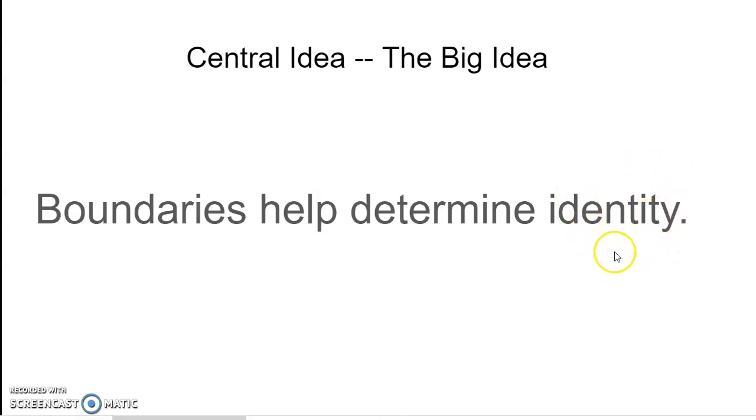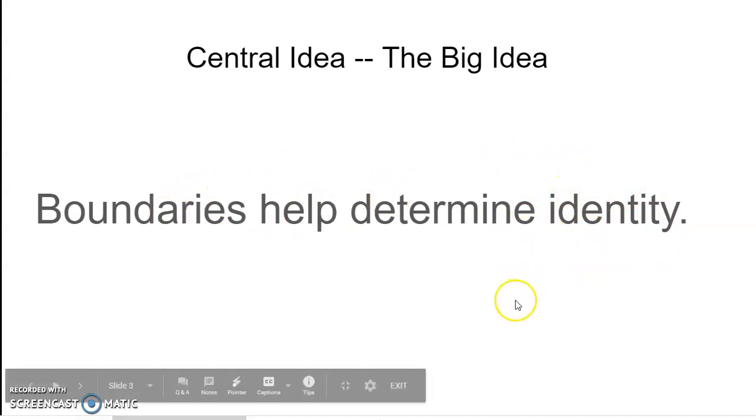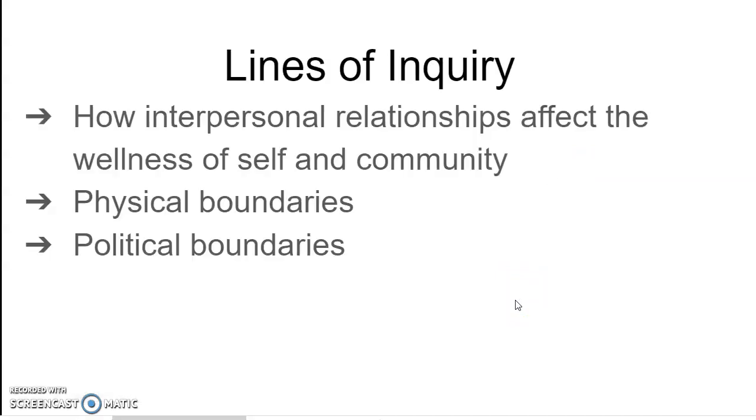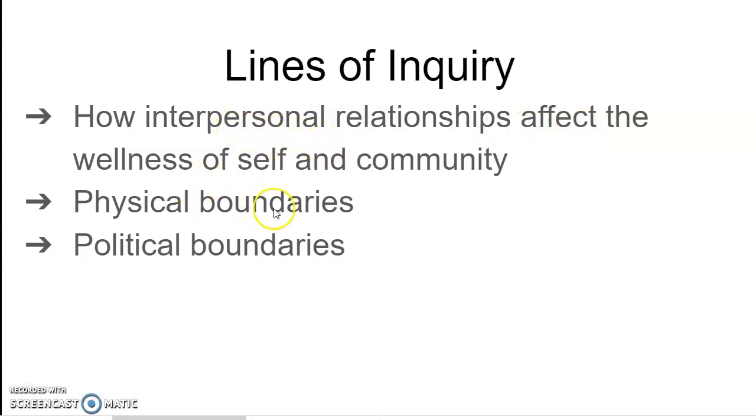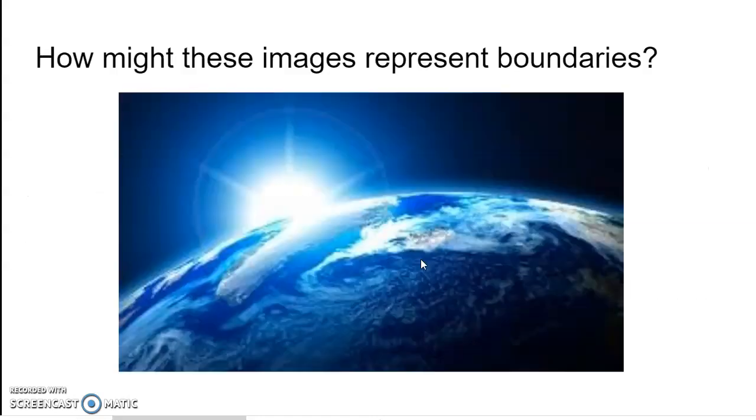We've talked about the different concepts related to identity like your nationality, race, and culture. We've talked about heritage and different kinds of things that might determine identity and how boundaries help determine identity. We've talked about how interpersonal relationships affect the wellness of yourself and of our community, physical boundaries and political boundaries in our map making and map skills studies.